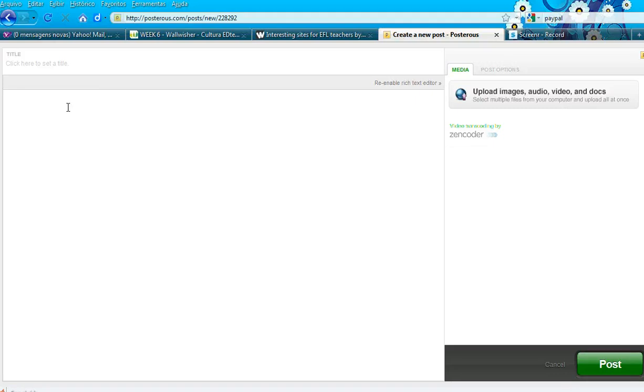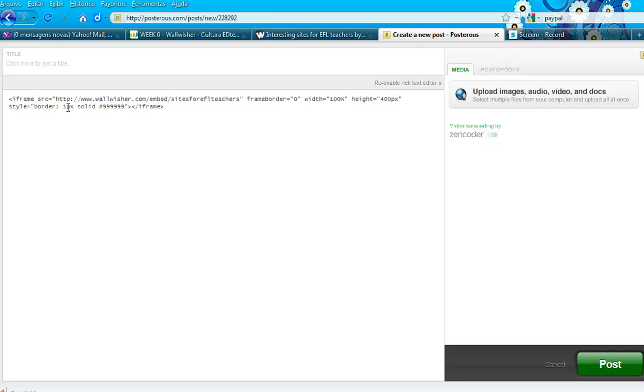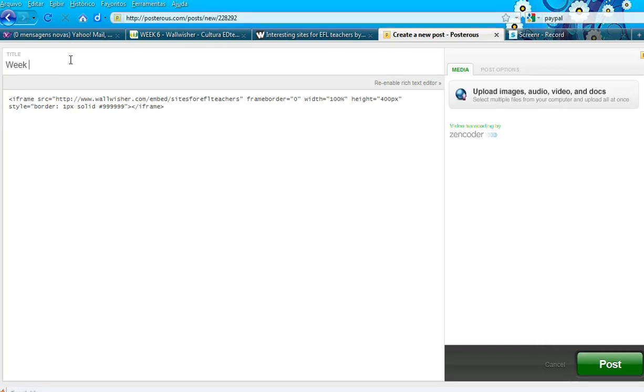Right here in this box, press CTRL-V to paste the code you copied before. Write the title - in this case, Week 6 Wall-Wisher - then click Post.